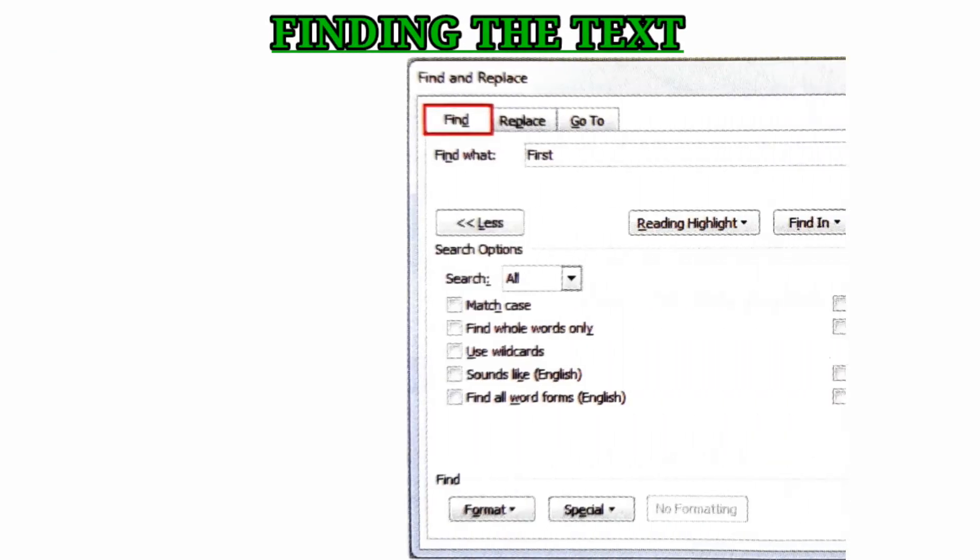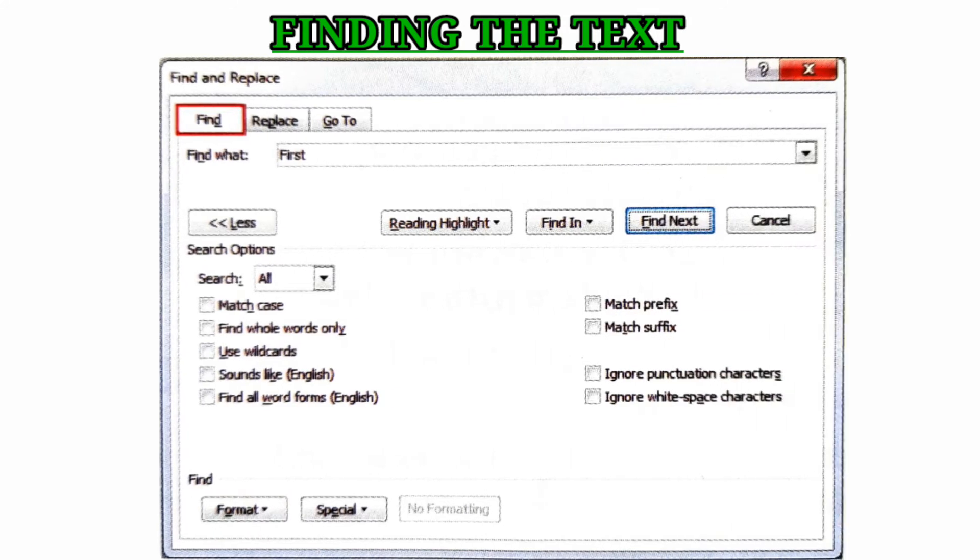Finding the text. Click on the Find button in the Editing group on the Home tab to access the finding option.